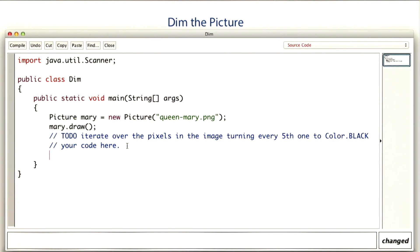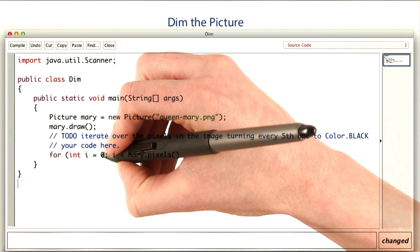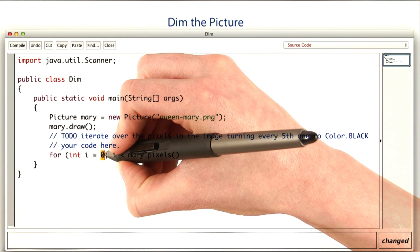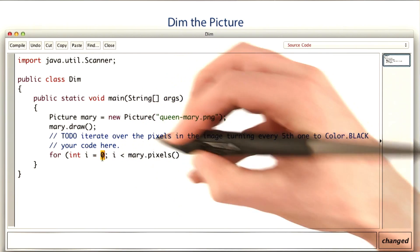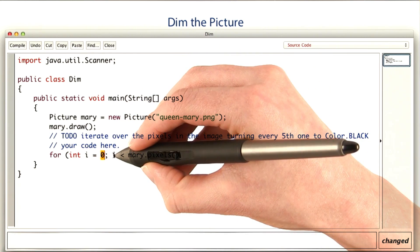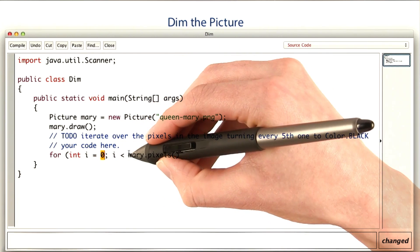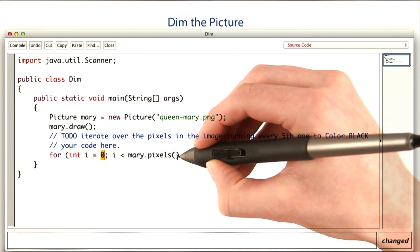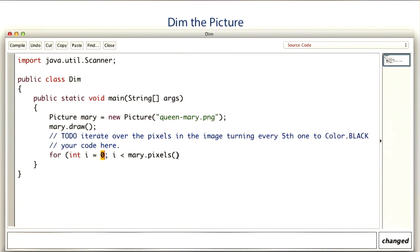We want to iterate over every pixel in the image. The first index in the pixels would be 0, and the last one would be the one less than the number of pixels.